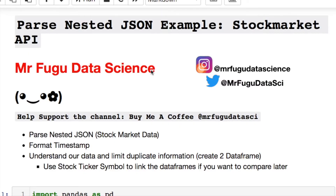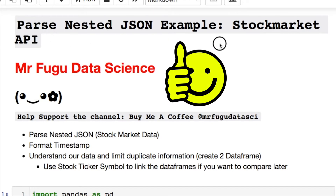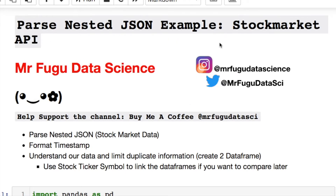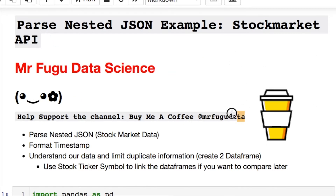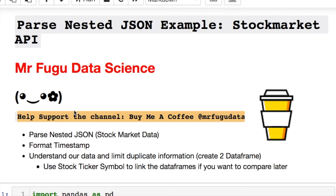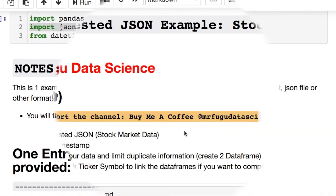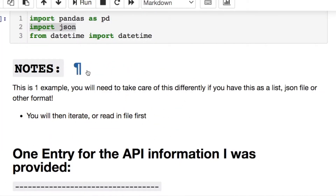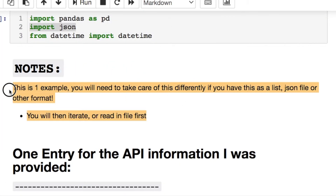Welcome everybody, you're watching Mr. Fugu Data Science. A viewer reached out to me needing a little bit of help, so we're going to work with nested JSON stock market API data and parse it today. Feel free to get in touch on Instagram and Twitter, and if you'd like to help support the channel, that would be greatly appreciated. Let's get into this — here are the imports you're going to need.